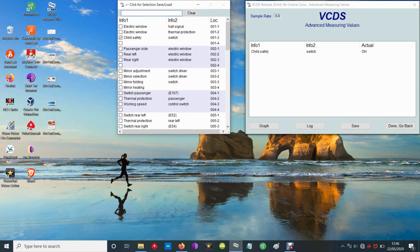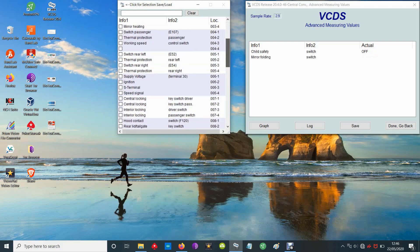If you press that, you see it's on and off and things like that - anything else that you could use to troubleshoot. You've got the electric mirror adjustment switches, all that sort of thing. Supply voltage, so you can check the voltage. Mine's a little bit low because the car's just been sat here.